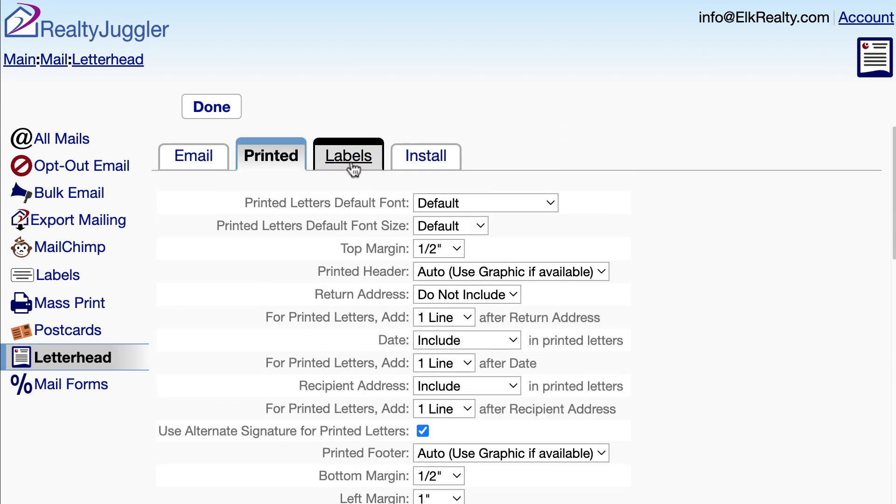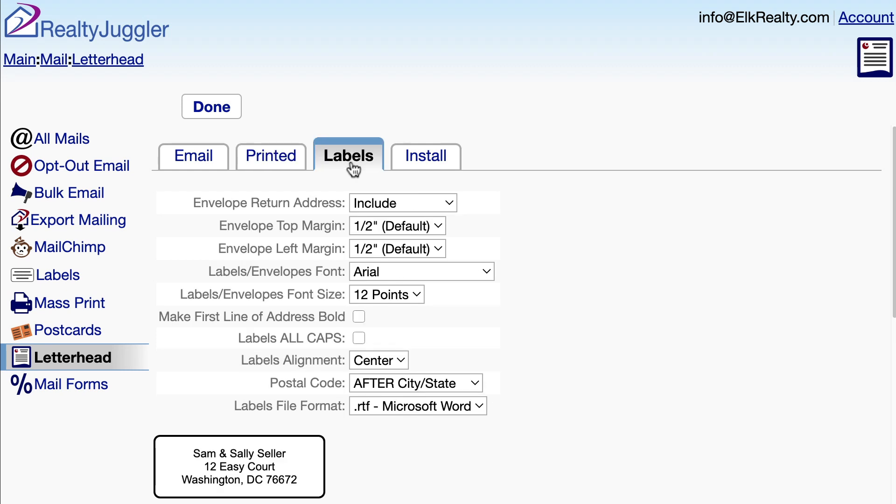The Labels tab allows me to specify default values for my printed letters and labels. I like to have the first line in the address bold, so I'll check that off. If your printer has a hard time printing right to the edge of envelopes, multifunction printers can sometimes have this problem.